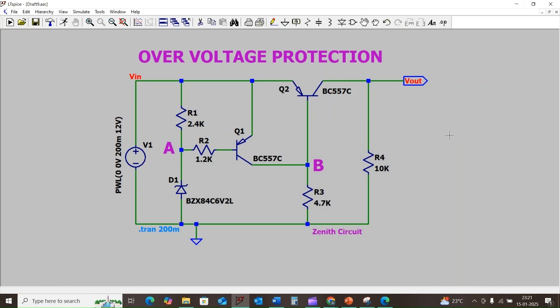Hi everyone, today we are going to discuss about overvoltage protection circuit and we are going to understand the working principle of this circuit.